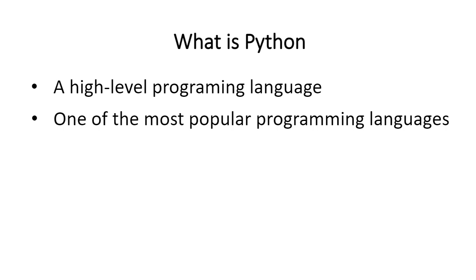Likewise, we can use a programming language, and Python is one of the most popular programming languages.